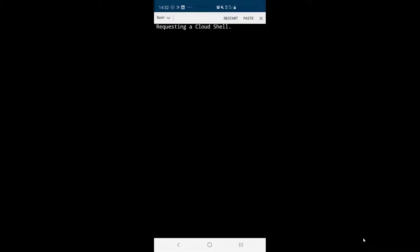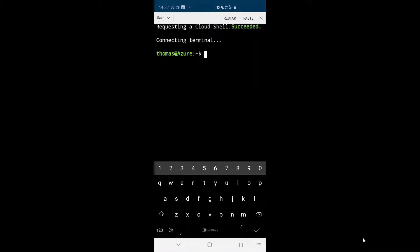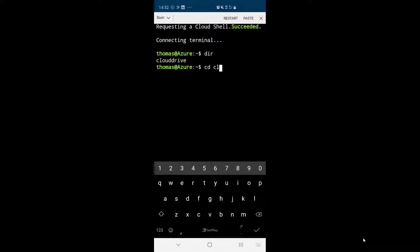So this gives you the same Cloud Shell experience as you would have in the web. Now you can see I'm logged in here. So if I type here, you can see I have my Cloud Drive here. I can then browse my Cloud Drive.